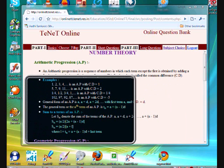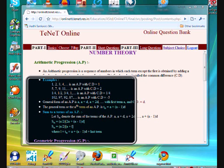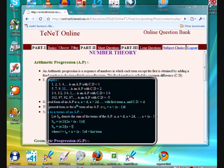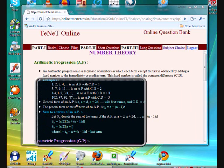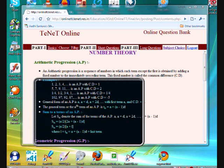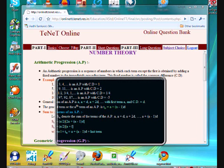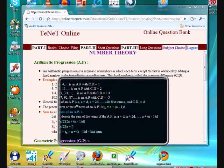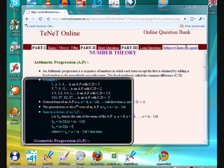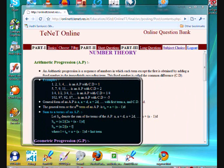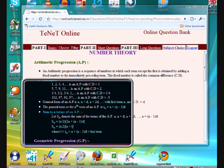Sum to n terms of an arithmetic progression: how to sum up all these things — that sum is called a series. The formula is: S = n/2 × [2a + (n-1)d].